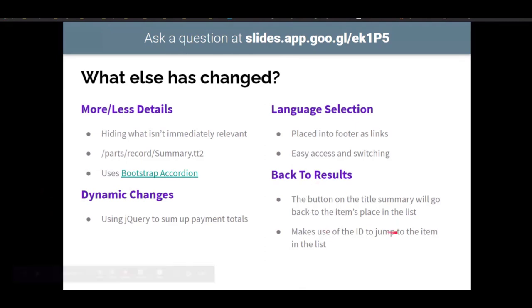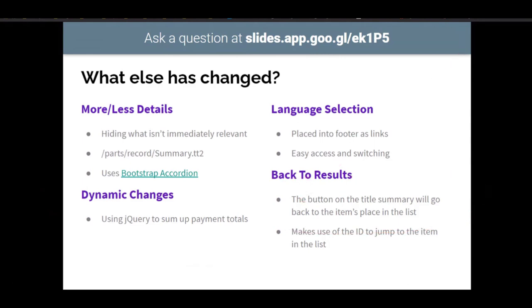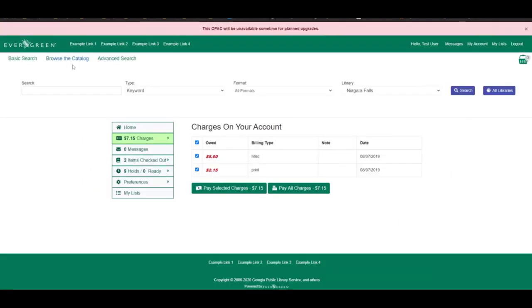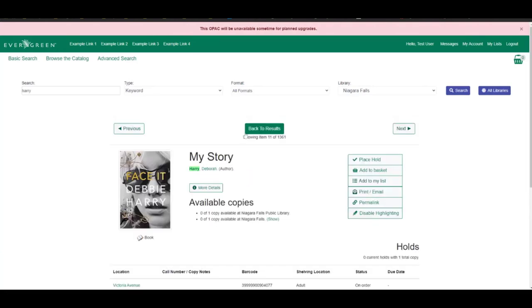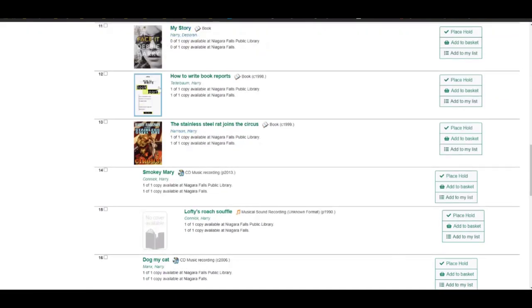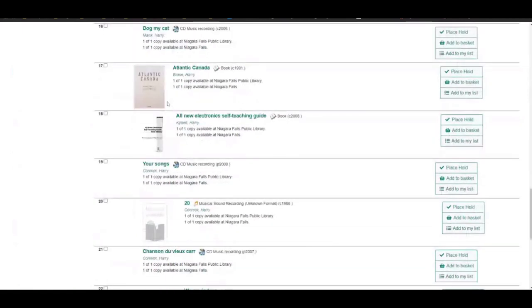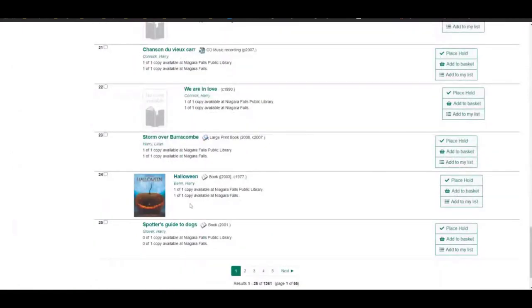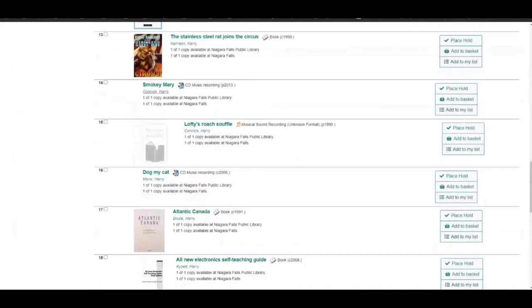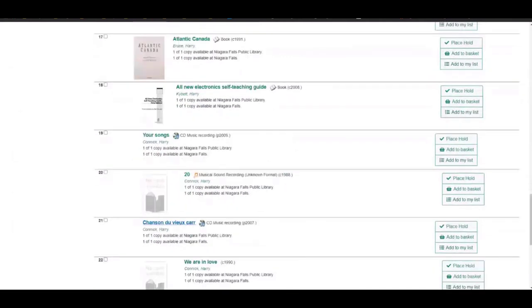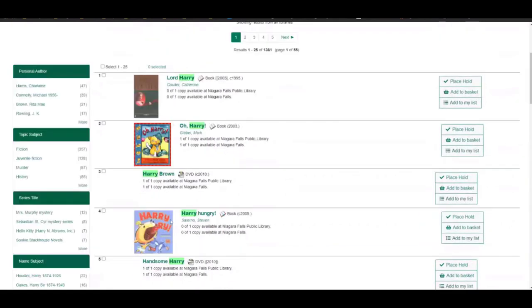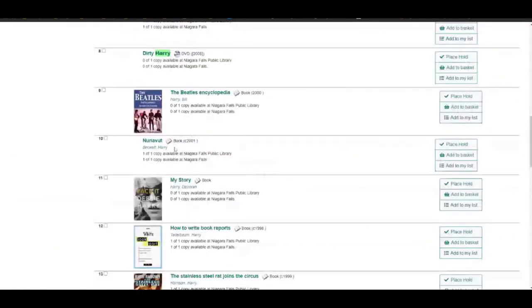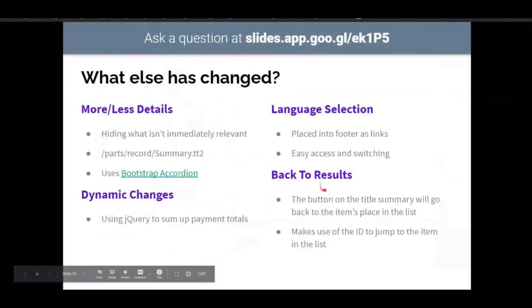Another small but big change was changing the back to results button to actually go back to your spot in the results. So when we're searching up this, my story, we can go back to the results to where we searched for Harry and it's going to put us right back where we started with my story instead of starting us up way back at the top of the page just by using the ID of the row that it was on just to keep it back right into so you can jump right back into the list because I know especially catalogers are like clicking in and out all the time. And if you could just start right back to where you were in the list instead of going to the top and having to go to the bottom, it's very valuable saving that time.